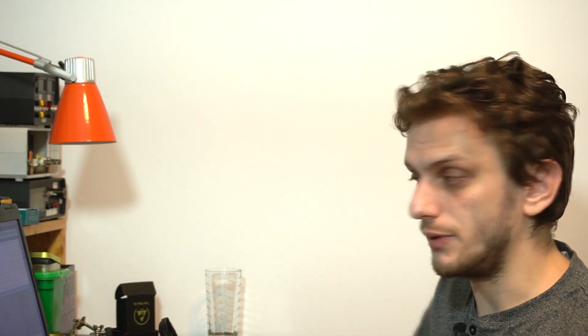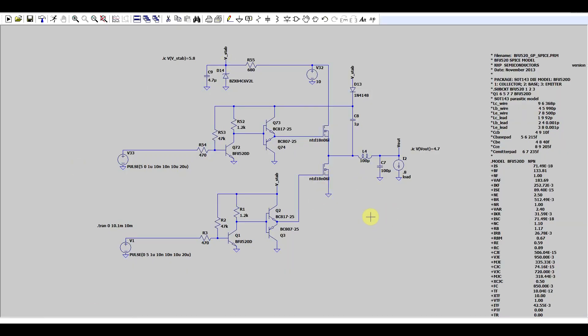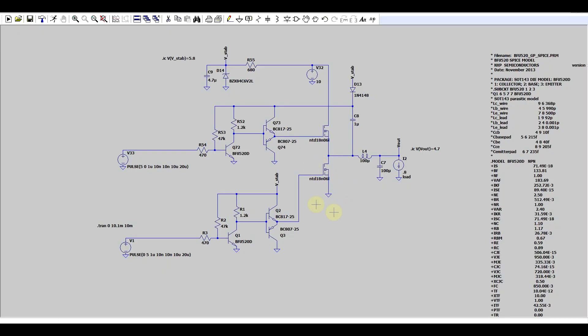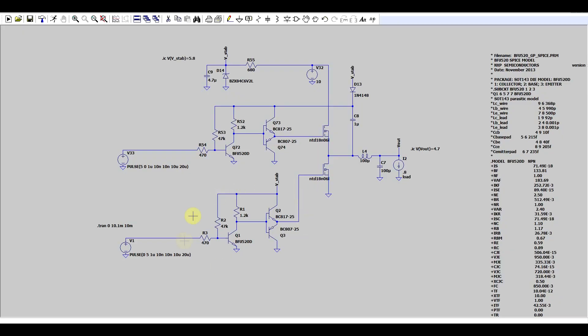The way to improve the buck converter is to reduce the power dissipated on the diode. When the high-side switch is on the diode is not conducting, and when the high-side switch is off the diode is conducting — so they work at different times. What we can do is replace the diode with another switch, and that leads us to the synchronous buck converter. I added an extra transistor, removed the diode, and added driving circuitry for the second, low-side transistor.